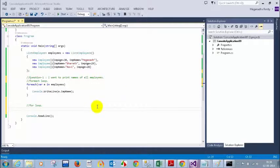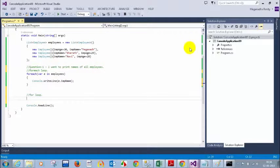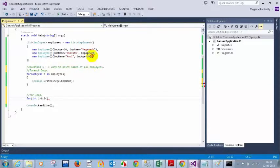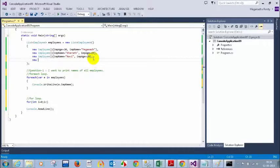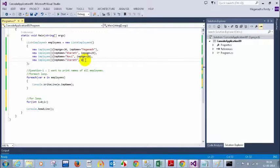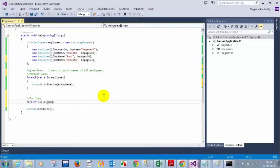Three times — you're right. But how do I know there are three employees? I need to write `for (int i = 0; i < employees.Count; i++)`. We should not hard-code three here because this should work even if I add another employee. For example, I'll add a new employee: `new Employee { EmpName = "Sharath", EmpAge = 32 }`. So the condition becomes `i < employees.Count`.